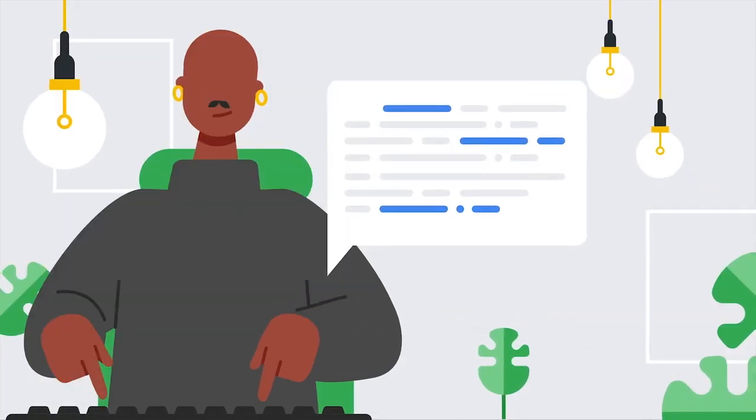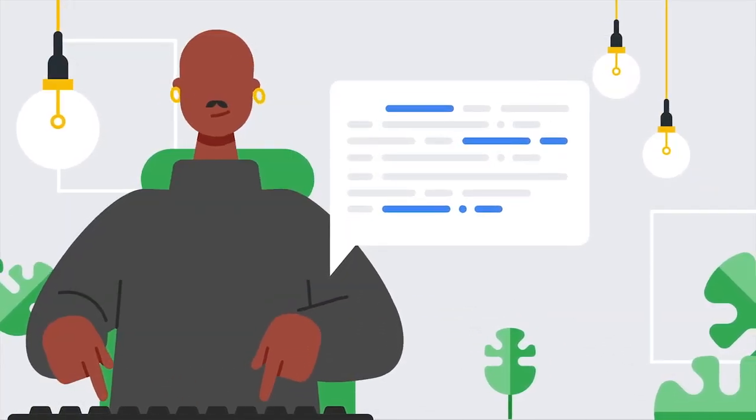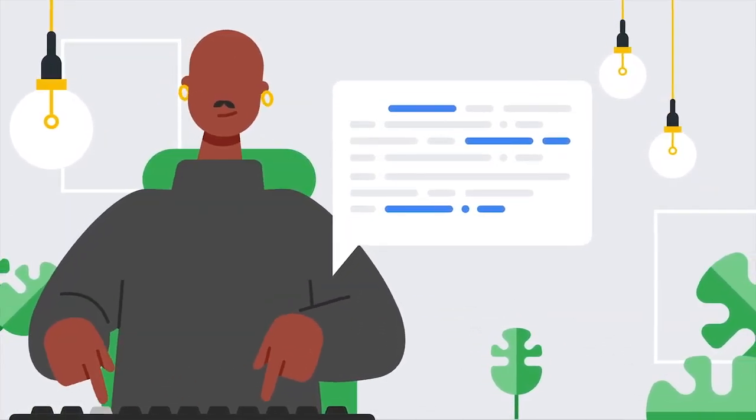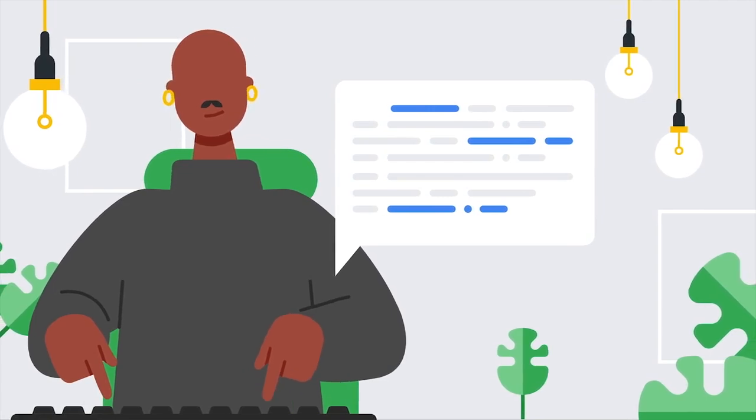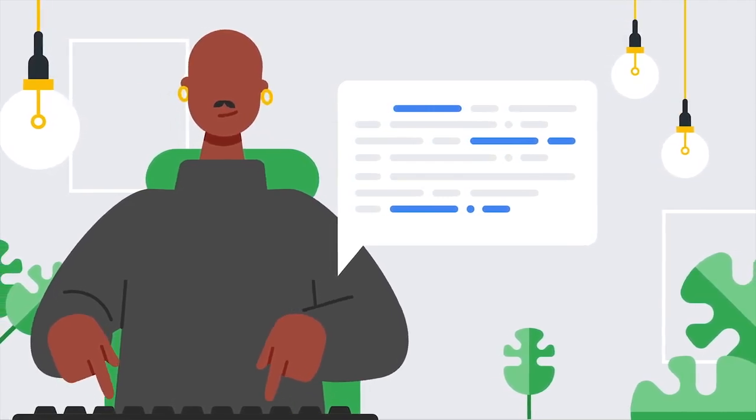People enter input such as text, speech, images, or video files into the AI tool, and the tool processes that input.